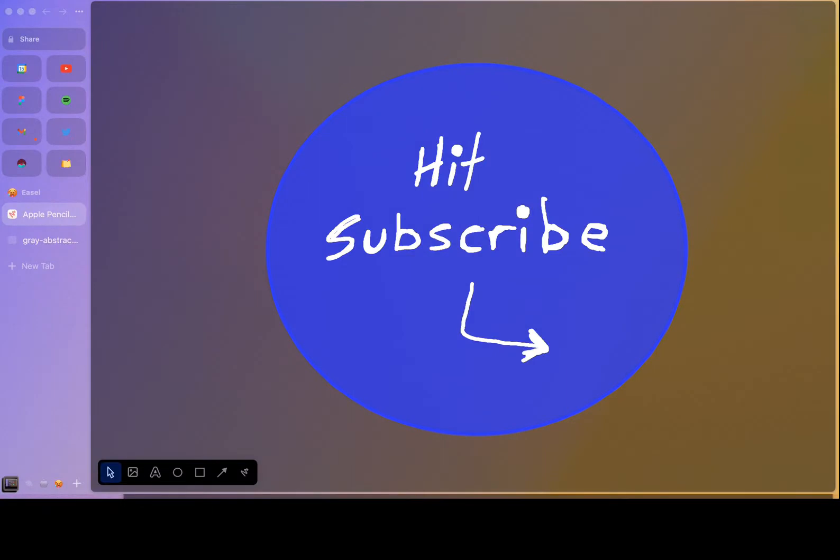Thanks for watching. If you like this video, please go ahead and hit subscribe. Let me know in the comments what you think, and thanks for watching.